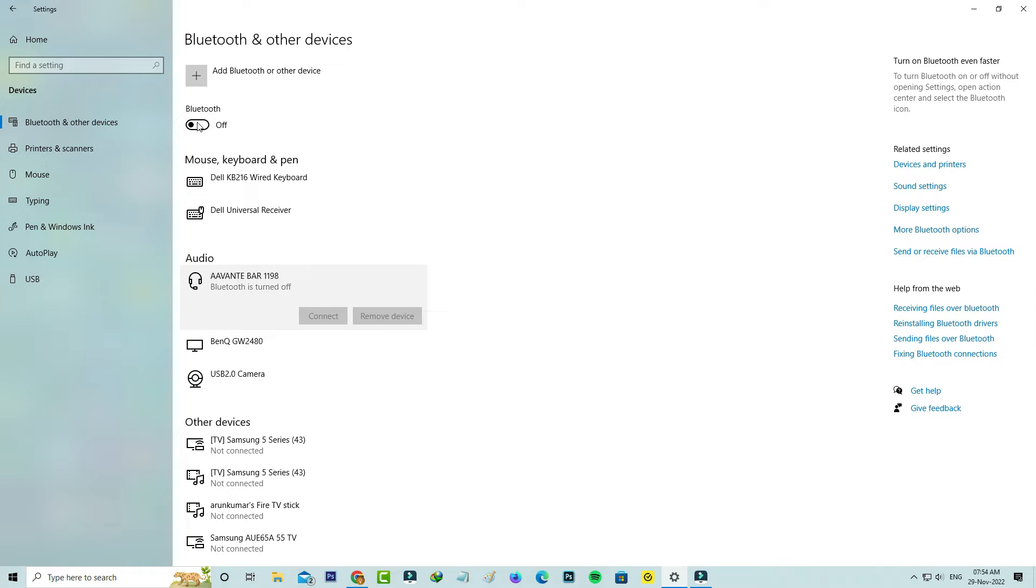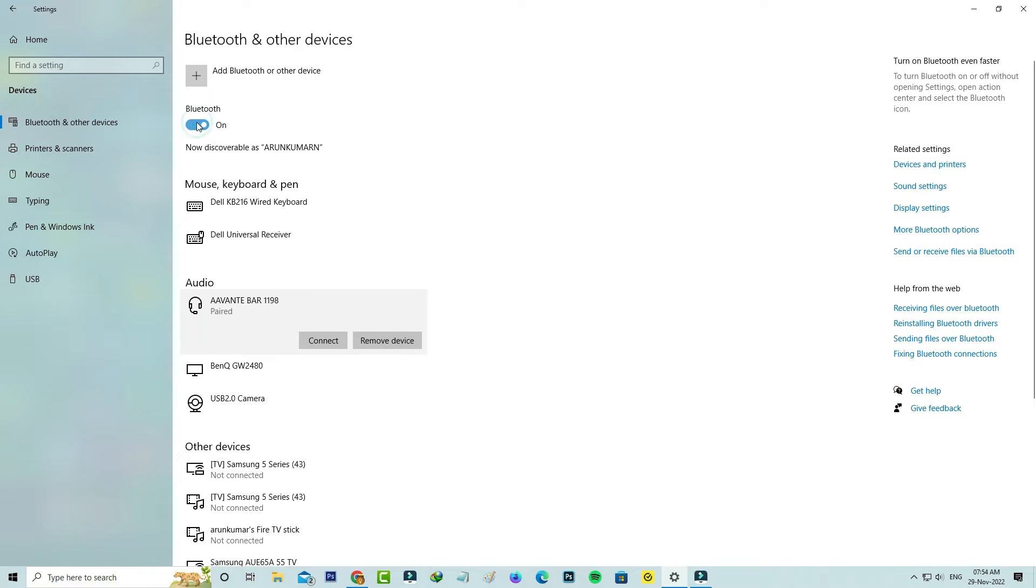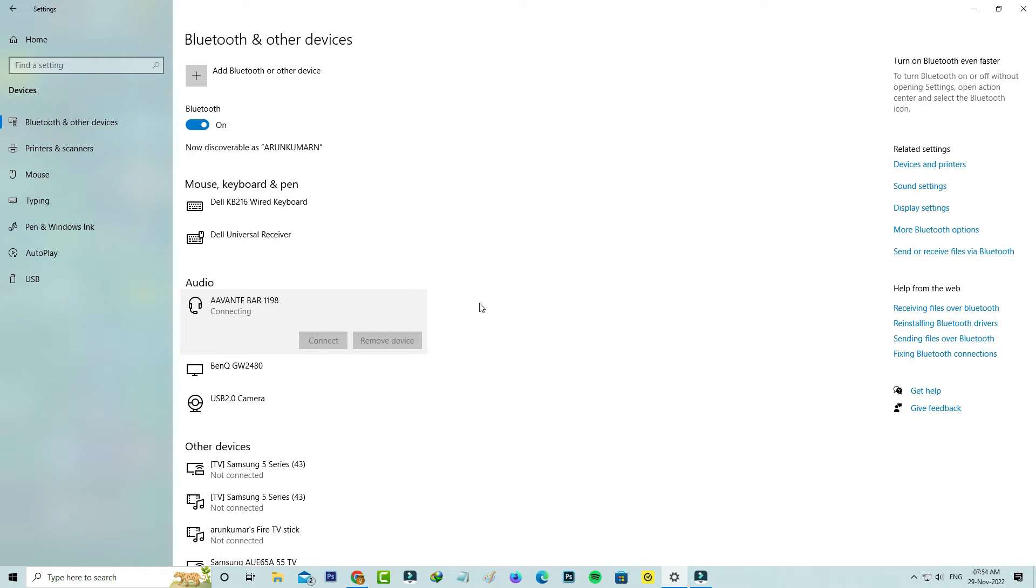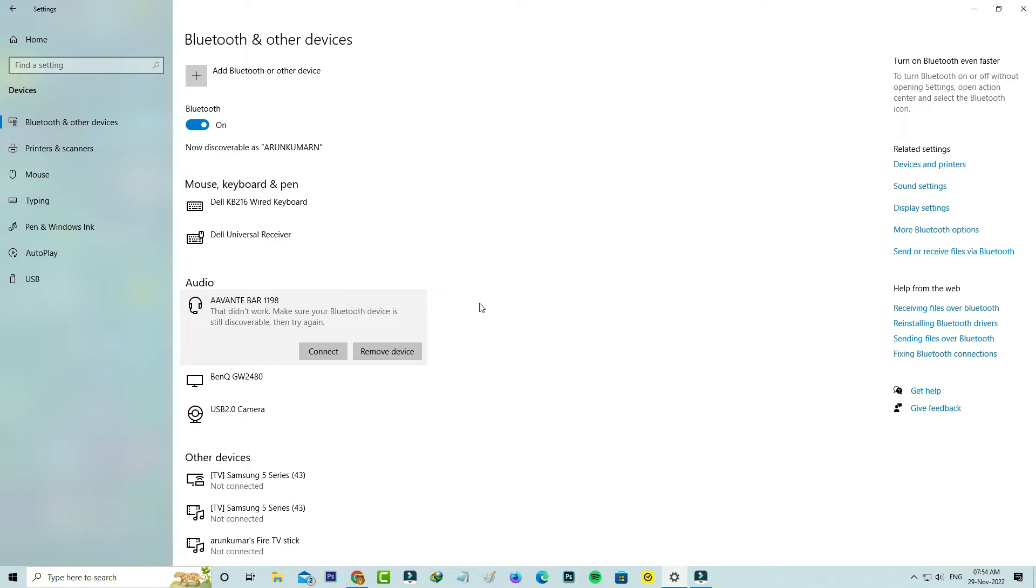Then I tried to connect the same Bluetooth soundbar, but again it shows the same error message. So how to fix this issue? Here I'll show three methods to fix this problem.